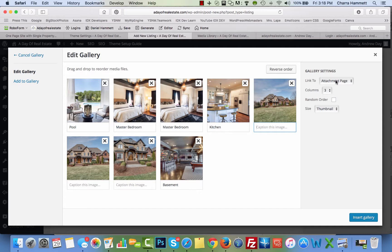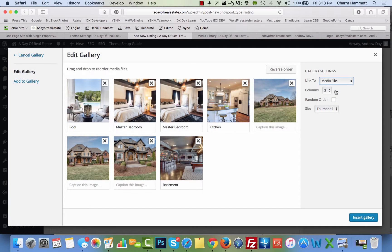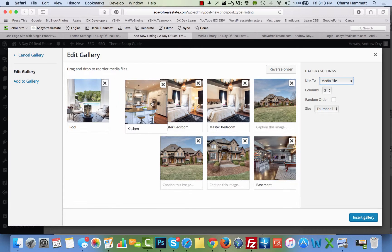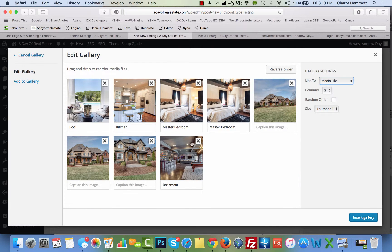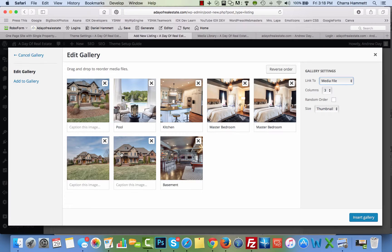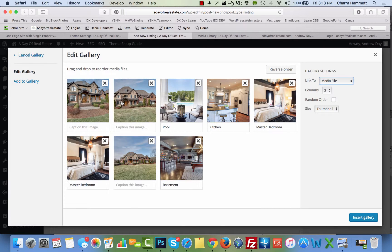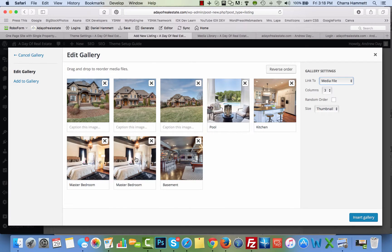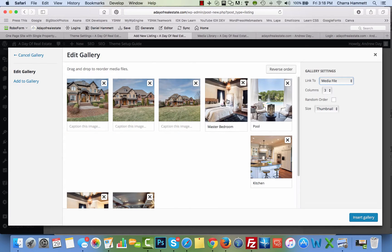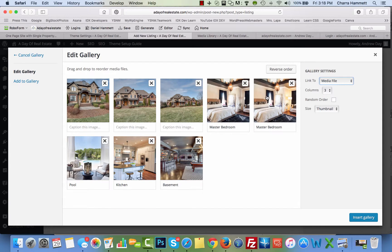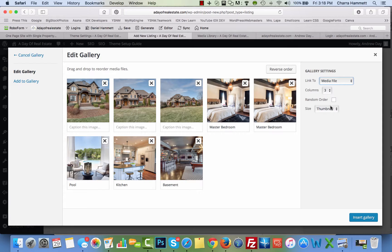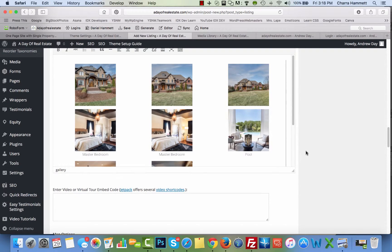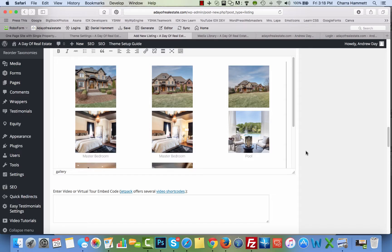On this side, you're going to click on media file. You can change the amount of columns that this is going to be displayed in, arranged in. And then you can also change the order. You can drag these around - maybe you want the main photo first, and then the master bedroom, and the view, and the kitchen, and the basement. And then you're going to insert gallery. And it inserts it very nicely.